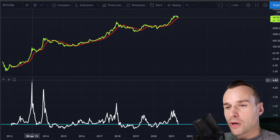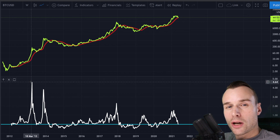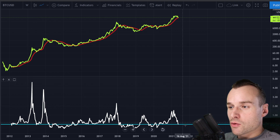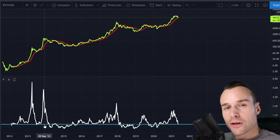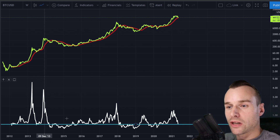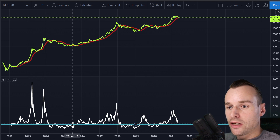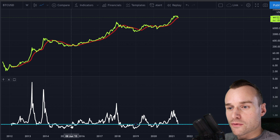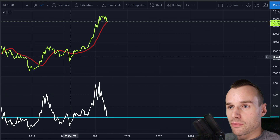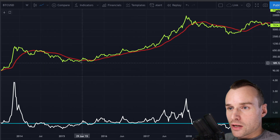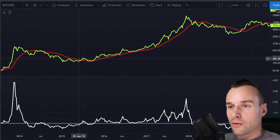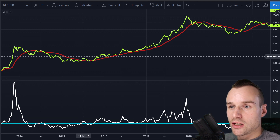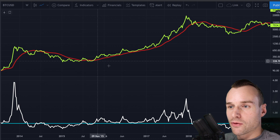Here in blue we see the zero line — that's basically whenever the price has crossed the moving average. For example, here in June of 2015 we have a crossover. When we zoom in, we can see that at those points where the white line crosses the blue line, we also see a cross of the price with the moving average.